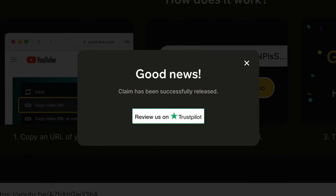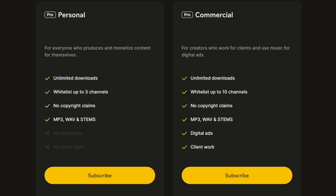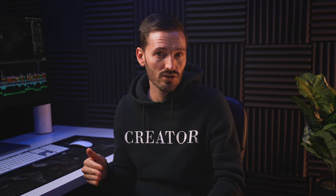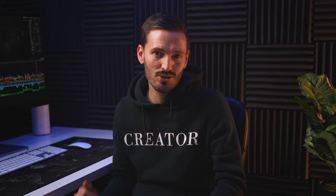As a free user, TuneTank gives you three free tracks per month. If you sign up for a personal or commercial license, you get unlimited downloads and a bunch of other cool features, which I'll get into in a minute.